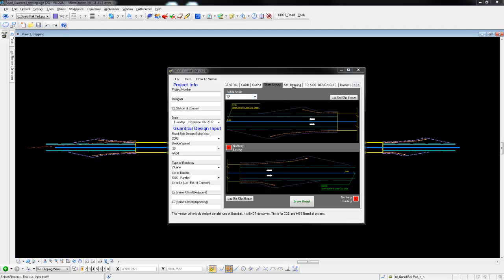Welcome to a demo of the sheet layout tool and the guardrail layout application. First we're going to select the drawing scale, in this case we're using 20.